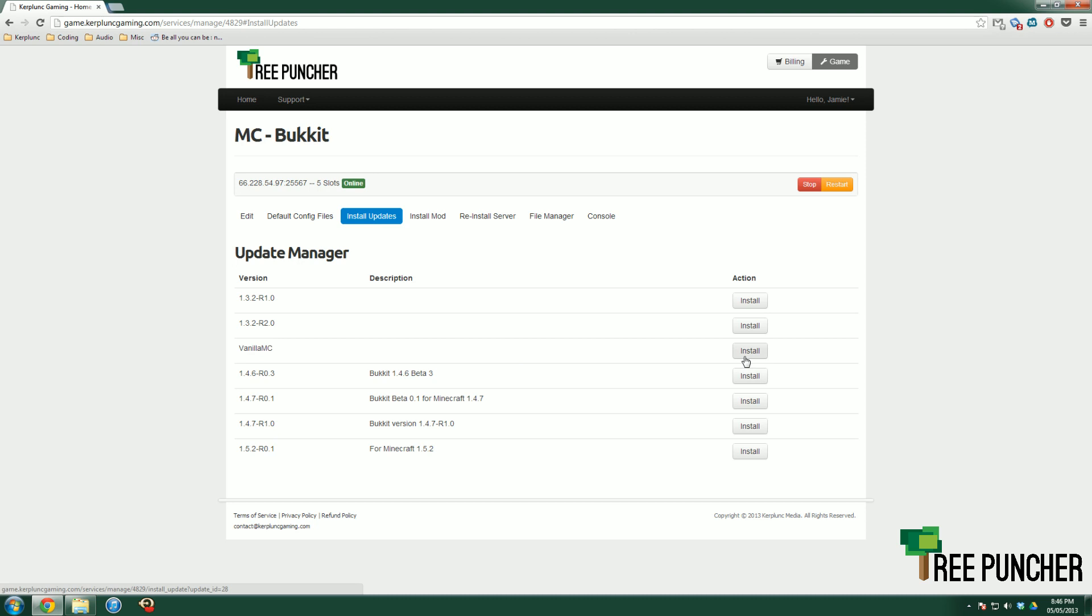You can go there, install the latest version of Vanilla MC, which right now is 1.5.2, and that will run. But it will run without any of your Bucket plugins. You can go right back to Bucket as soon as Bucket updates.